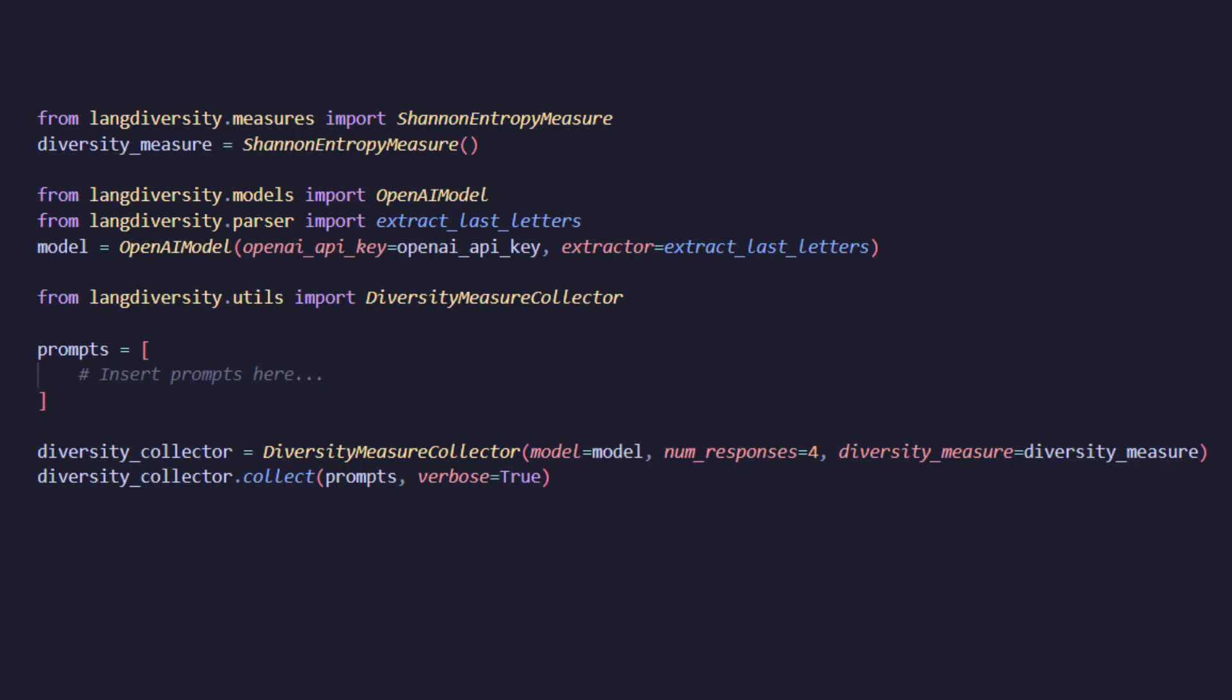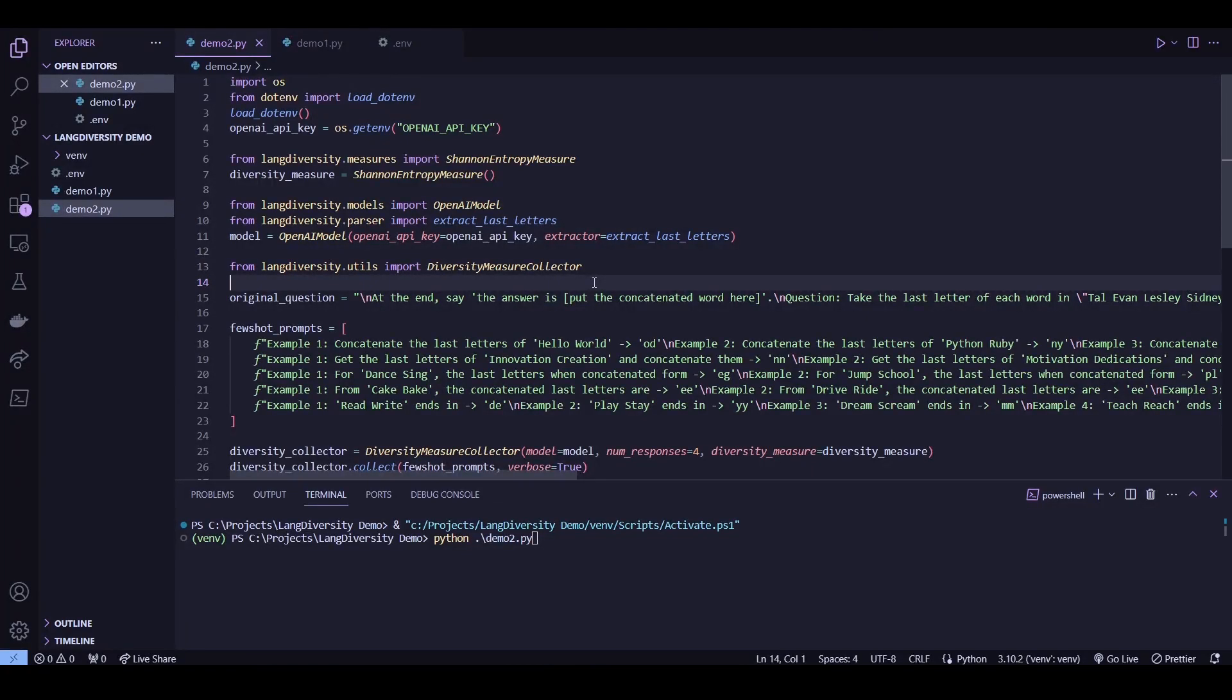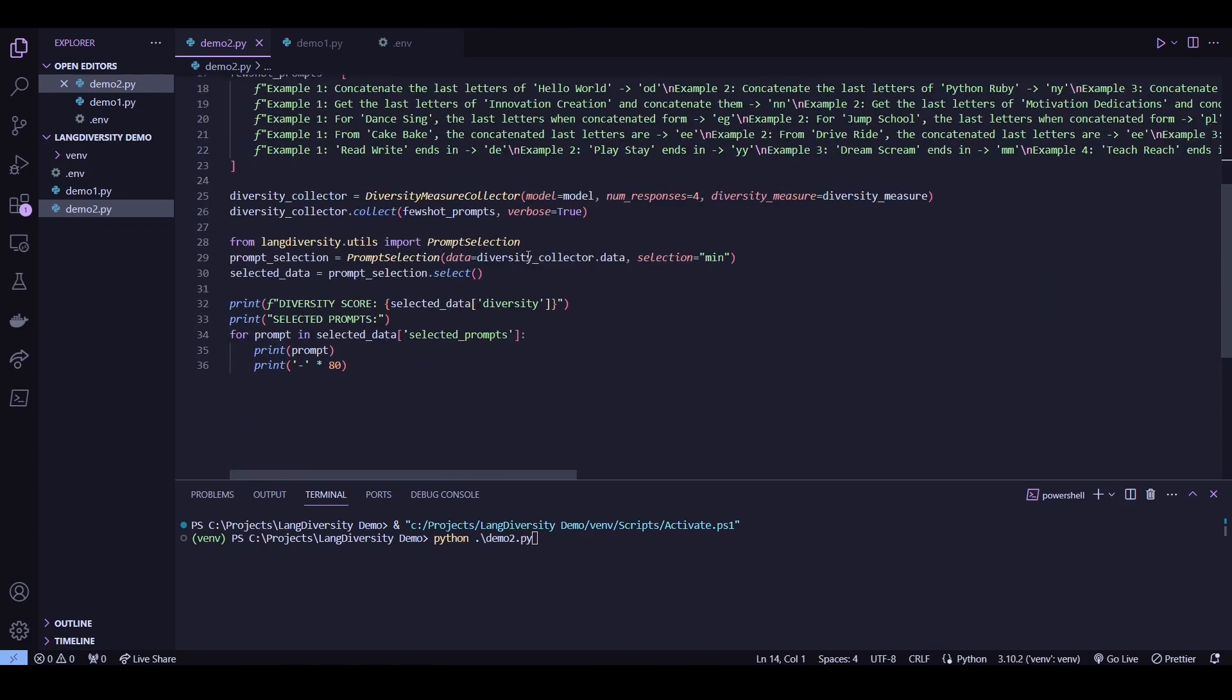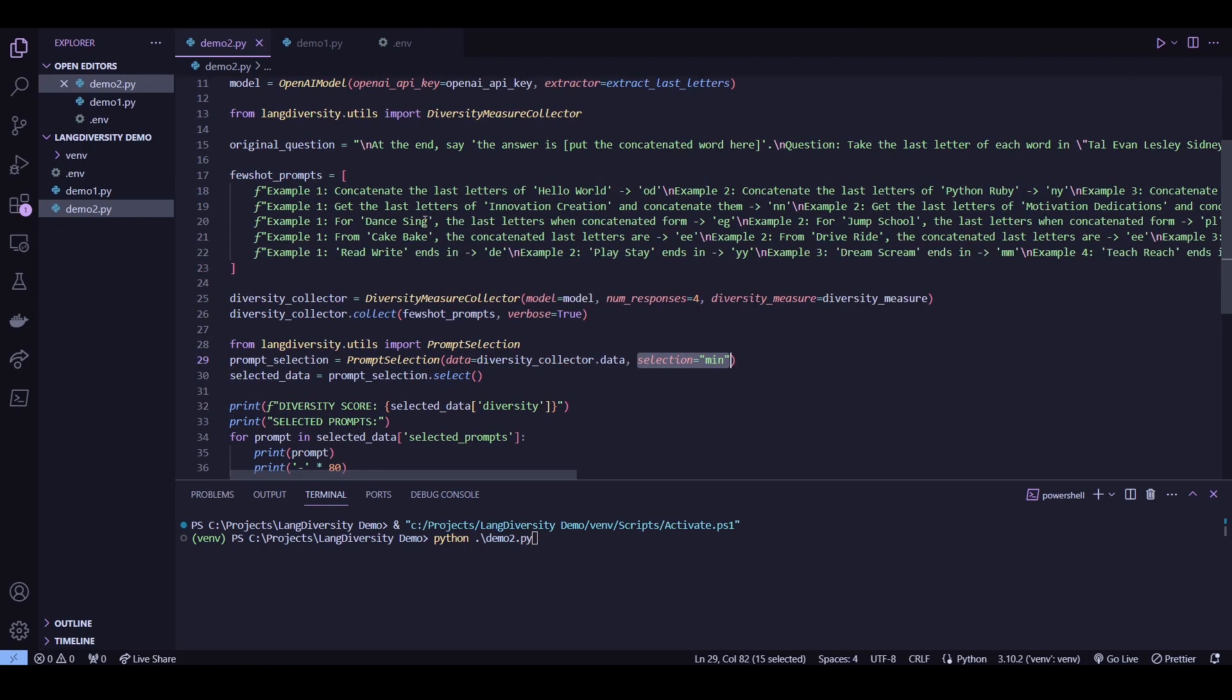So building off of what we previously did with the diversity measure utility, we can just plug in the data from that into our prompt selection utility. And based on the selection method, it'll return the appropriate diversity measure. Pretty simple. So now let's try running that in VS Code again with a more elaborate example. For this, we're just going to work off of what we did earlier for diversity measure collection, but with the added prompt selection utility as shown here. Add in the data we just collected along with the selection method. And now that I've set it to min, we'll be choosing prompts with the minimum entropy.